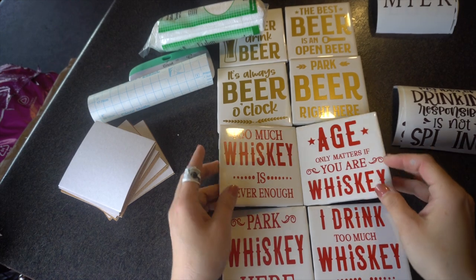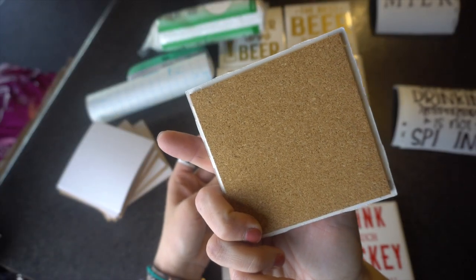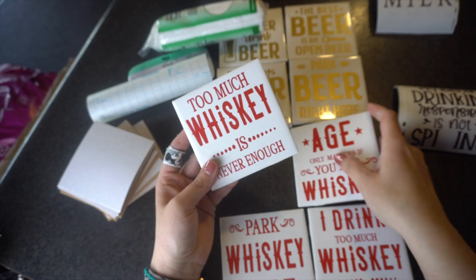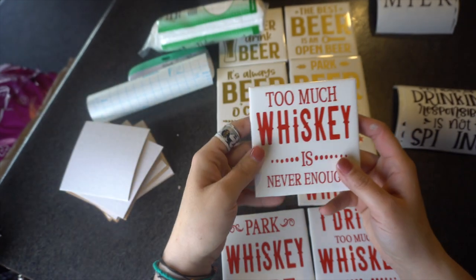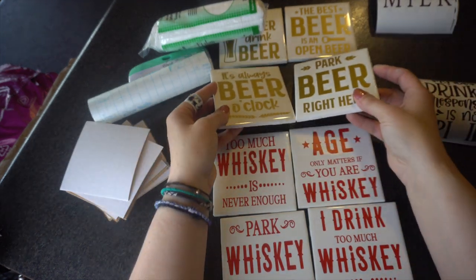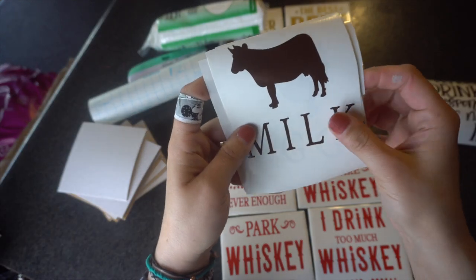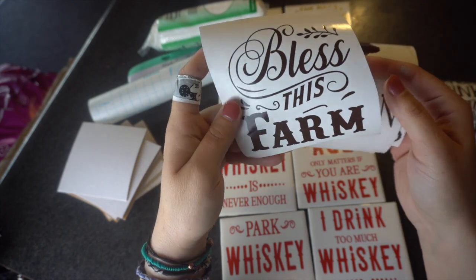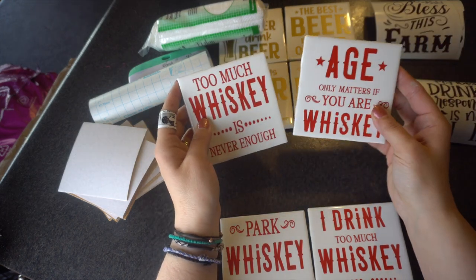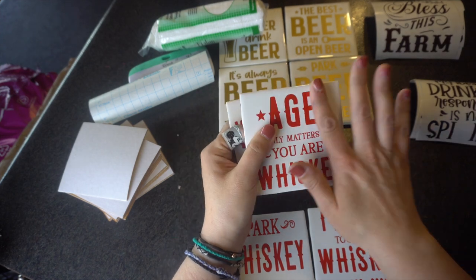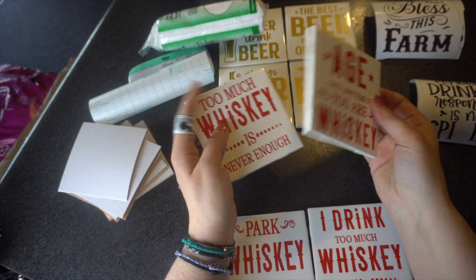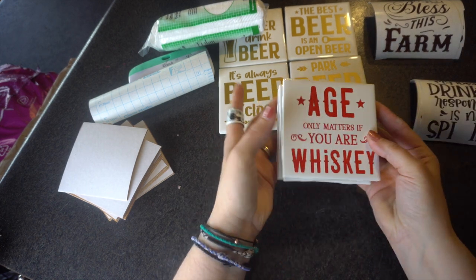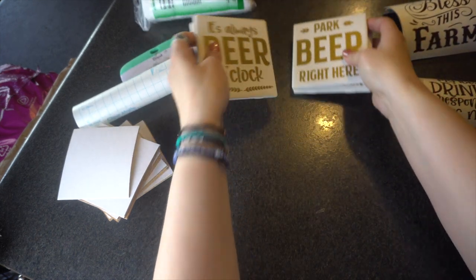Okay, so I wanted to show you really quick. Here are some of the ones that I made yesterday. Age only matters if you're whiskey, and then it has the backing on it already. Before, when I was doing these, I was cutting out the backing for it, but I found on Amazon that they sell them just like this. It has this, and then it's the cork on the back, and then this side is sticky, which is amazing because it's the exact size as this. So these are finished. I did some different colored ones with the beer ones. And then here are the ones I was talking about that I created. This just says milk with the cow, eggs with the chicken, bacon with the pig, and then bless this farm.